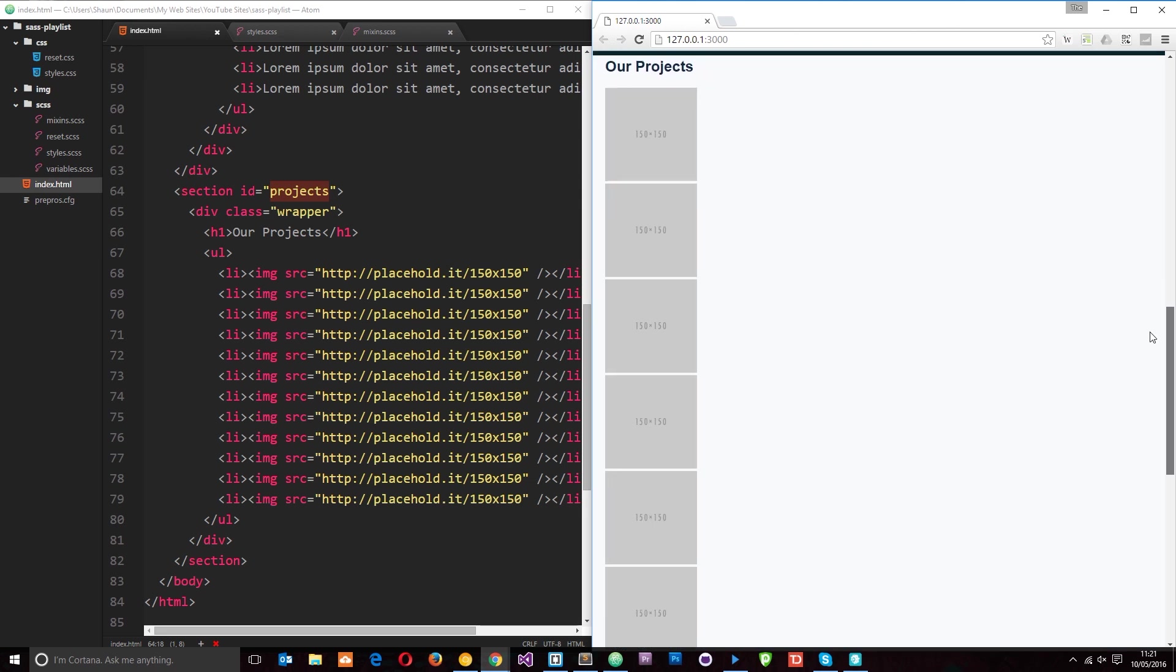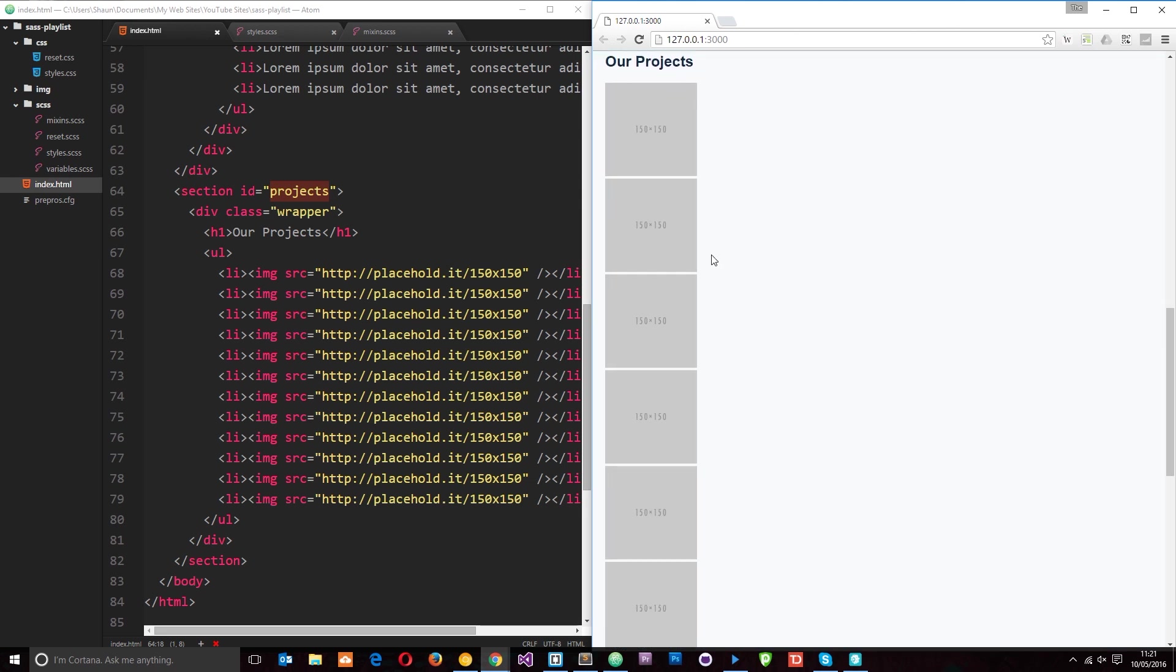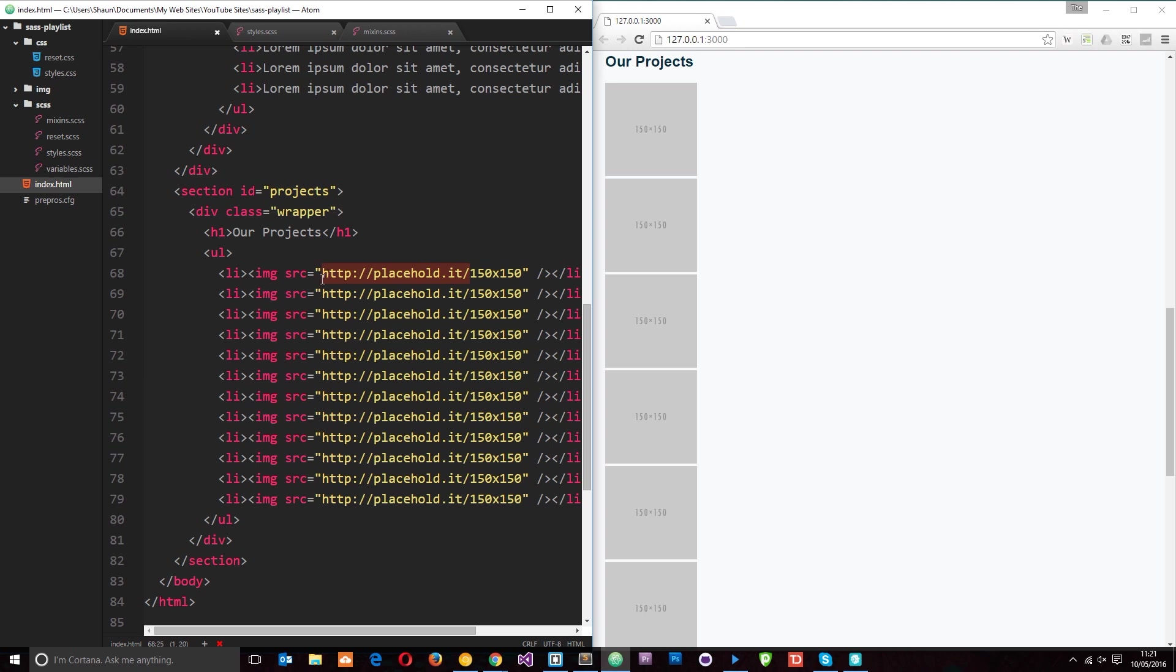Our website is coming along swimmingly and there's one section we've yet to style, this project section right here. By the way, these are little placeholder images that I use from this website placehold.it. Basically what you do is type this URL in your image source tag and then whatever size placeholder you want you just pop it in there.